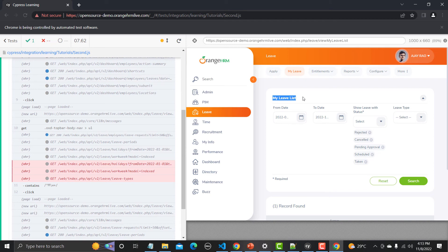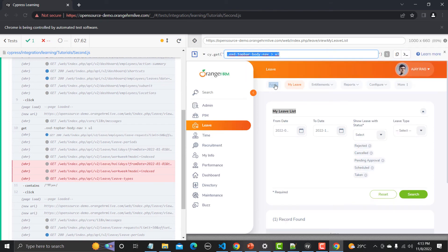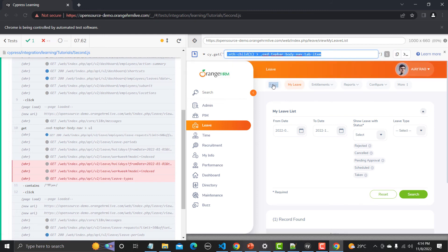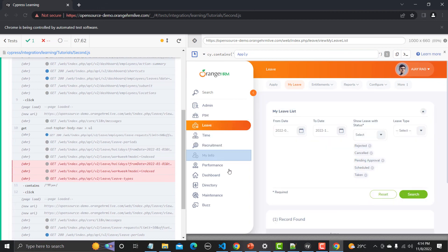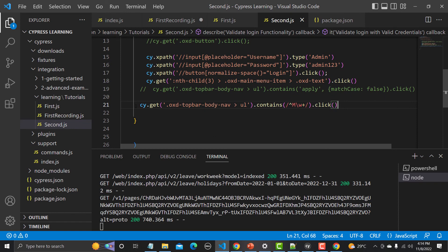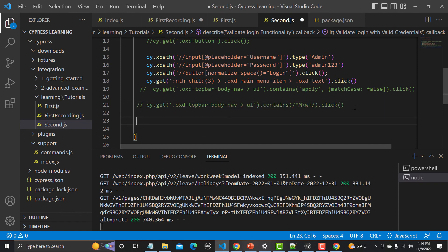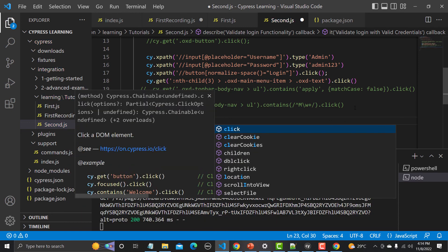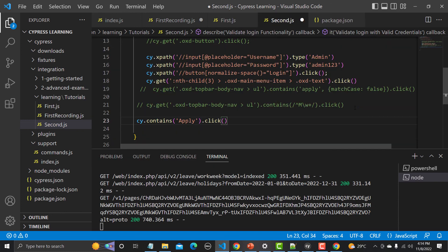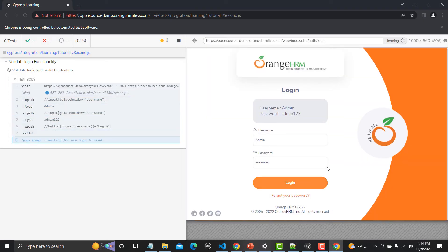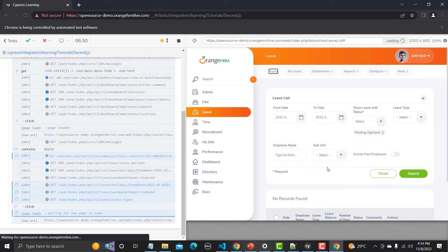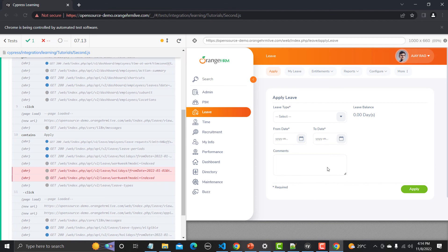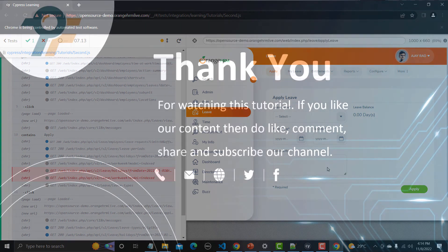You can also use contains directly without specifying a parent element selector. If I use cy.contains('Apply'), Cypress identifies it as unique on the page. Let's paste this approach, save, and run. What contains will do is go to the Leaf page, search for 'Apply', and we can see it works — we are on the Apply Leaf page.